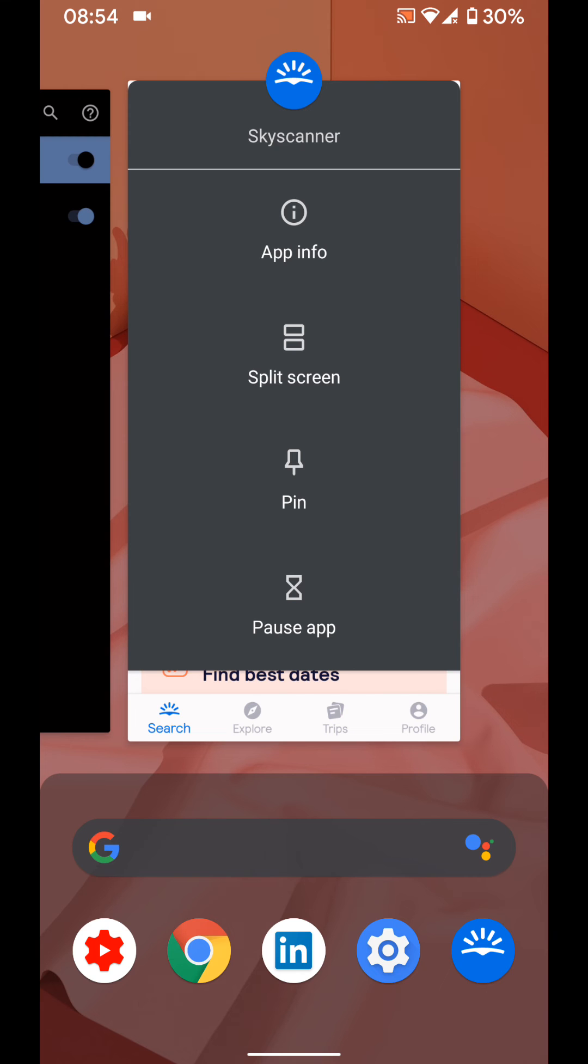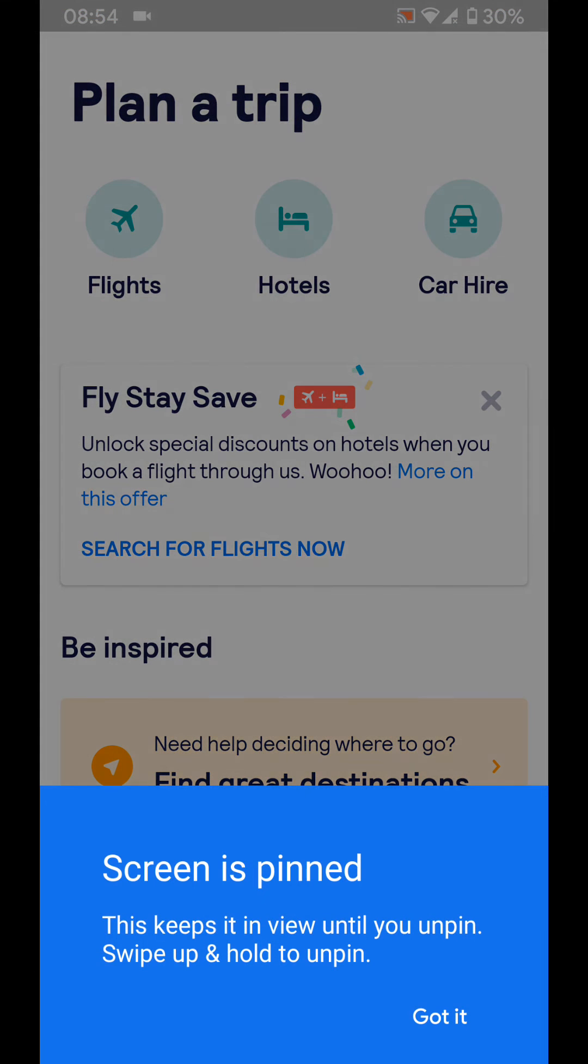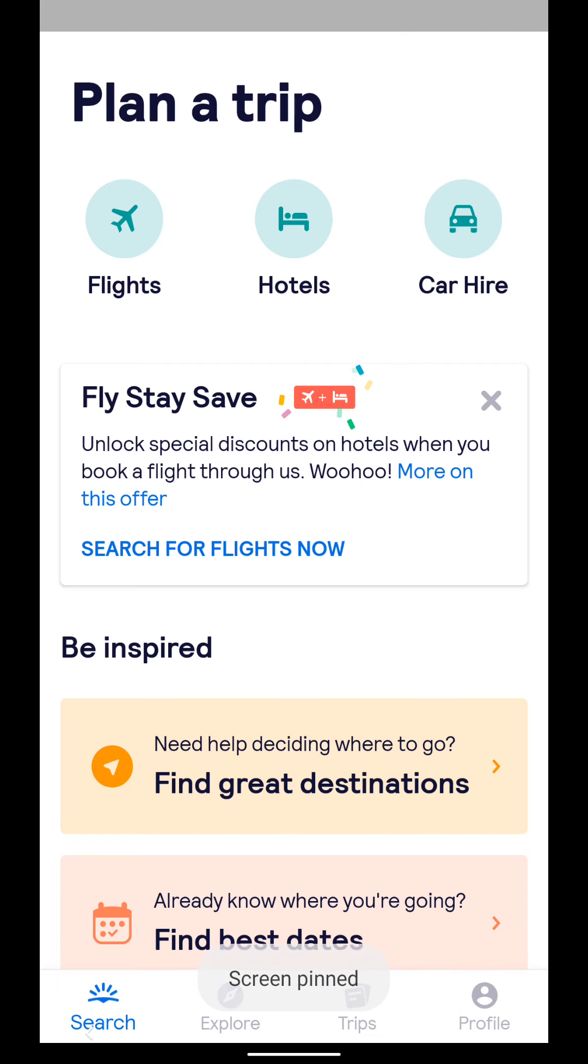Then choose pin. Now your screen is pinned on Skyscanner.